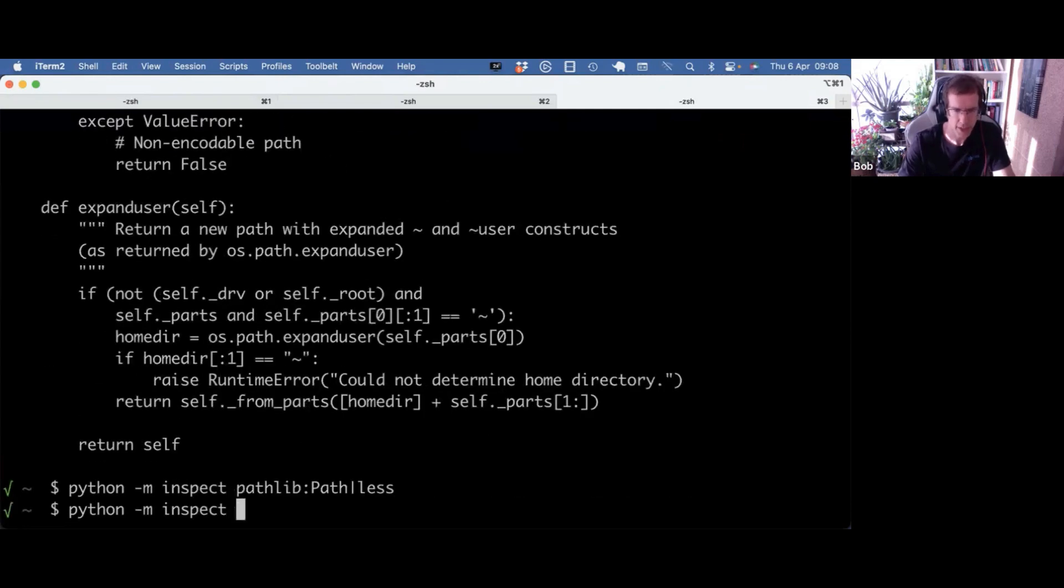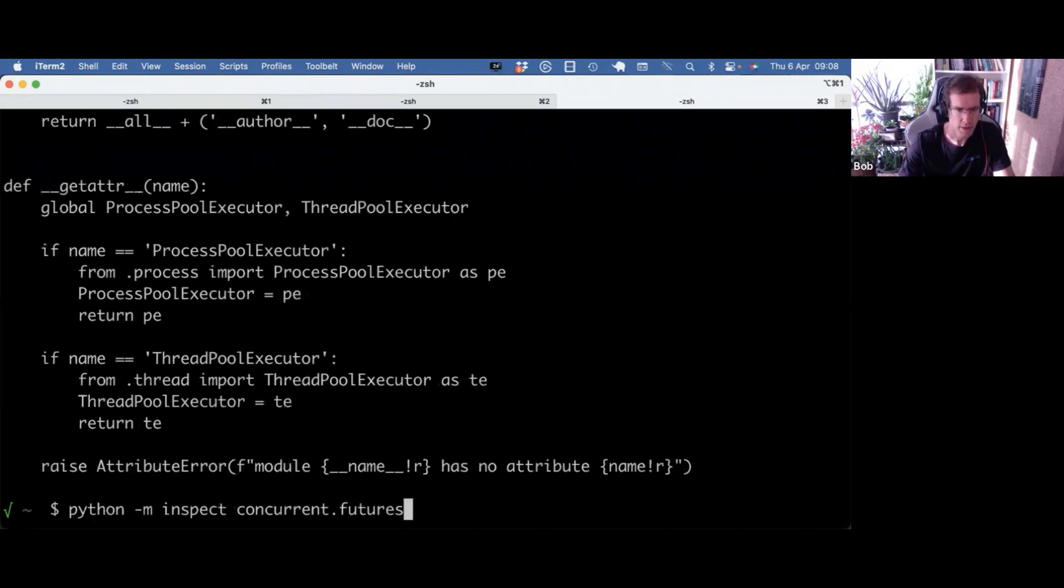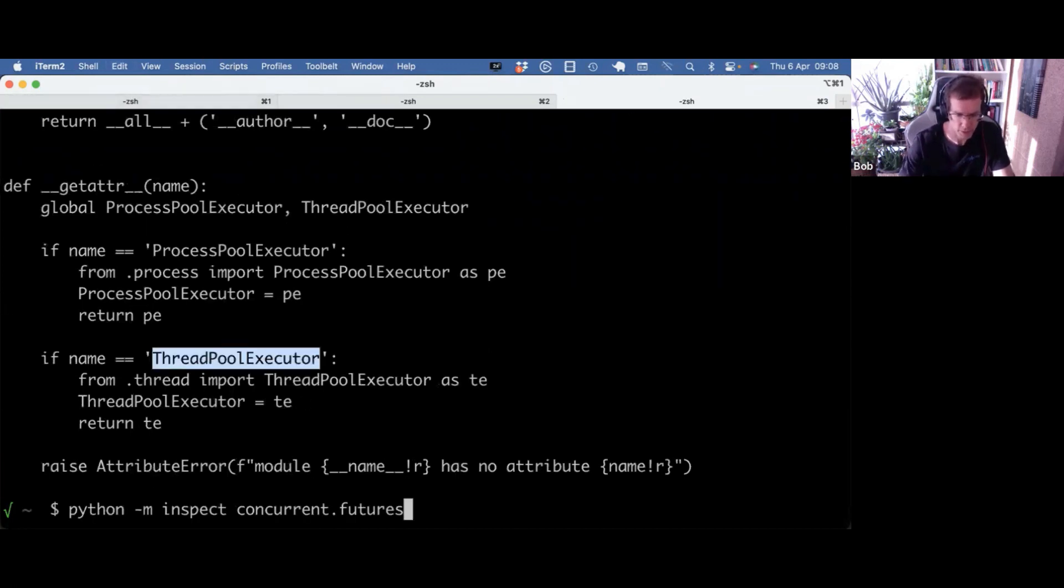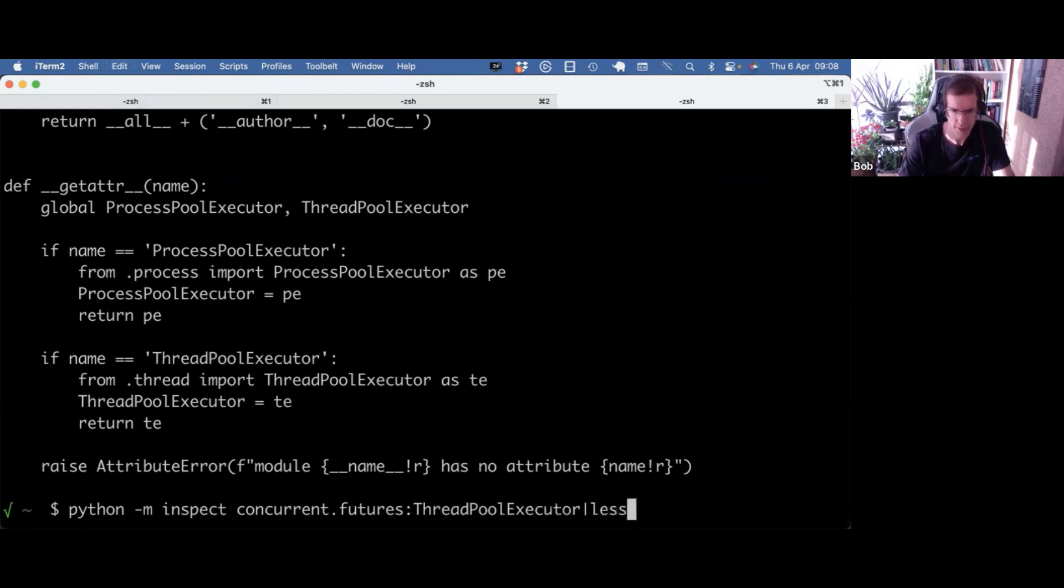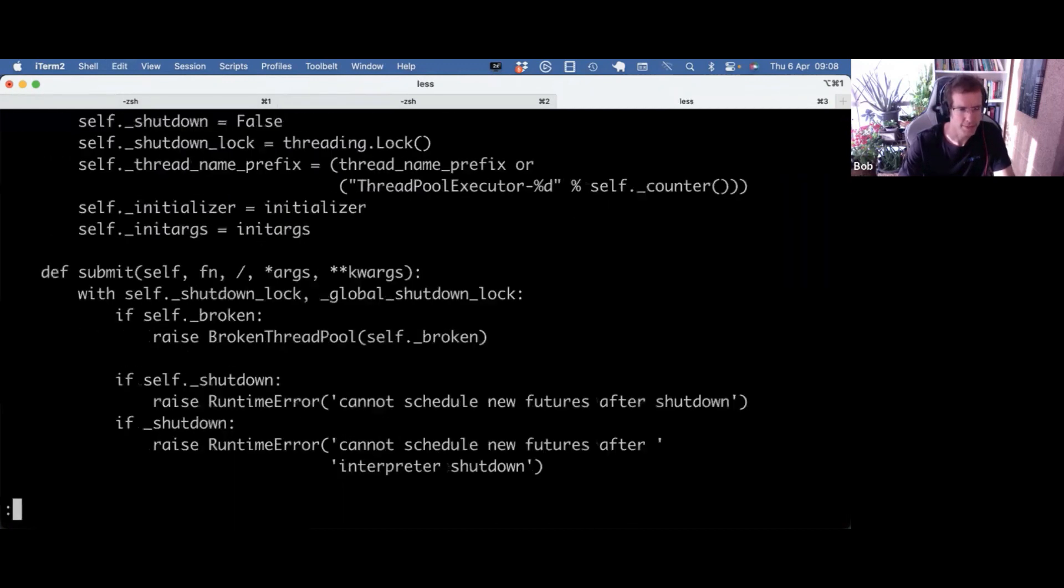Or the other day, as I was using concurrent futures. That also works. And if I want to zoom into ThreadPoolExecutor, again, pipe it into less. There you go.